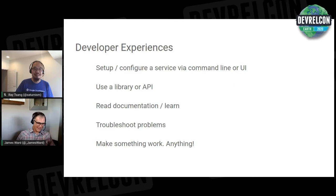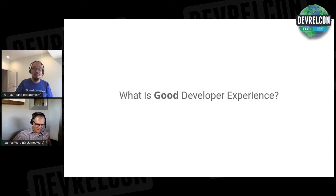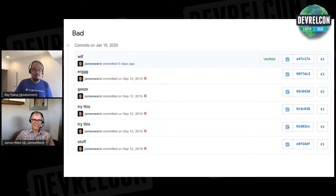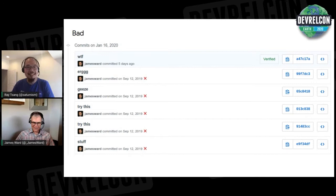Usually when we talk about developer experiences, we like to ask: is it a good developer experience? But what does that actually mean? Here's an example of me having a bad developer experience. You can see in my series of commits that things are not working. I'm having a hard time, I'm struggling — a good indicator that I was not having a good developer experience.